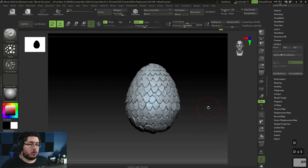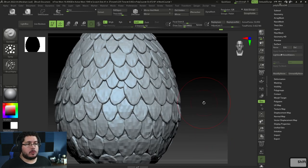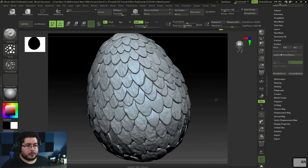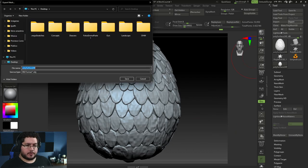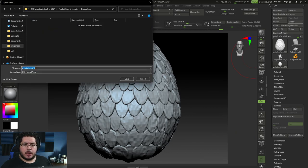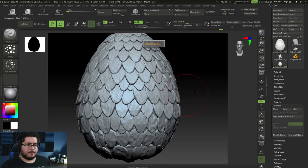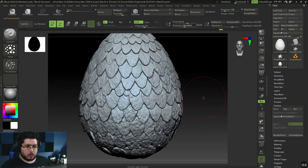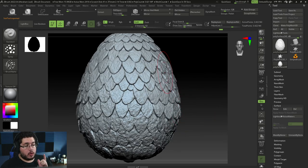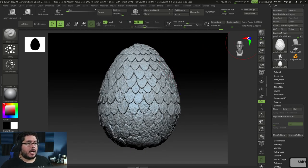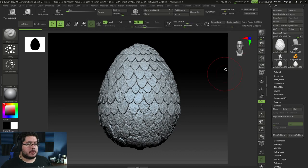I'm going to go all the way down to the lowest subdivision level — subdivision level one, which is 53,000 points. This is what we're going to export. So I'll select Export, go to our assets, DragonEgg, call this EGG_low, and save as FBX. Now I'm going to go all the way up to the highest subdivision level — this is going to be my high poly. We have UVs now from ZBrush. I'm not going to export the 3 million polygon version directly because it's going to break Substance.